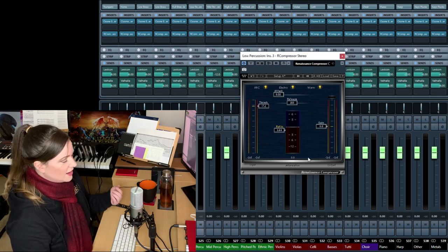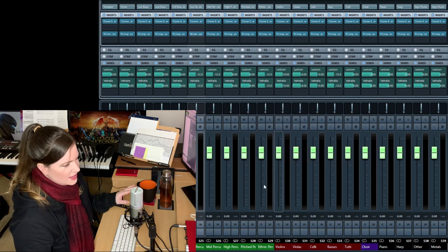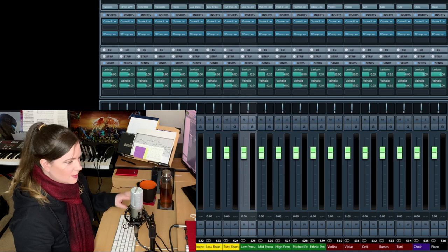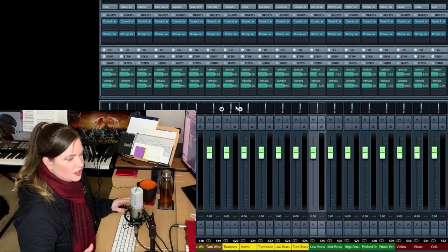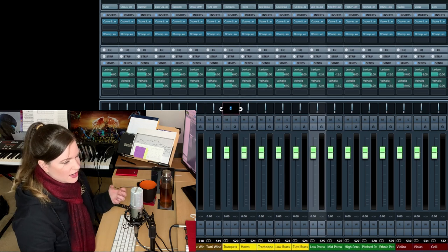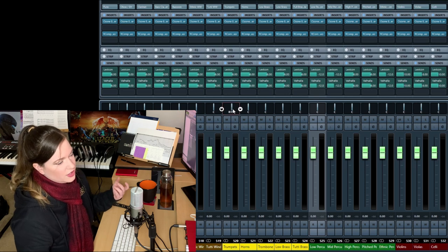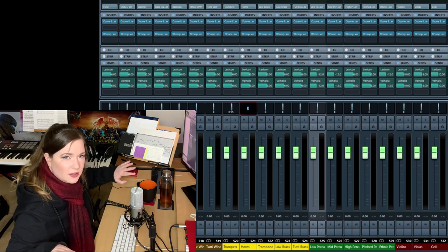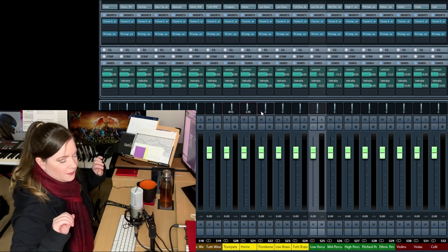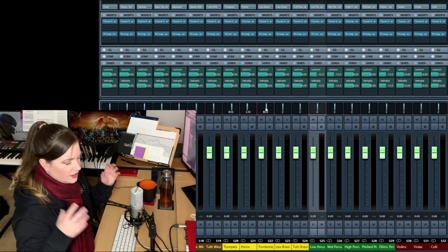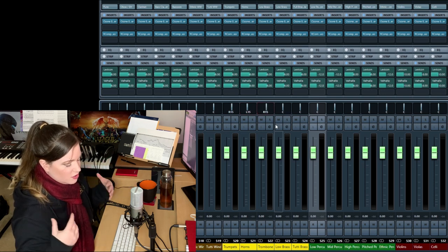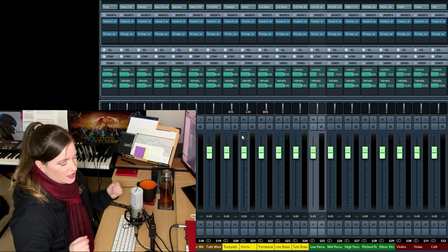Panning, I usually leave as is. Sometimes I enhance it a little bit, especially in action cues and very busy cues. I tend to, for example, pull the brass apart a little bit to make room for the woodwinds and for the strings and the percussion.